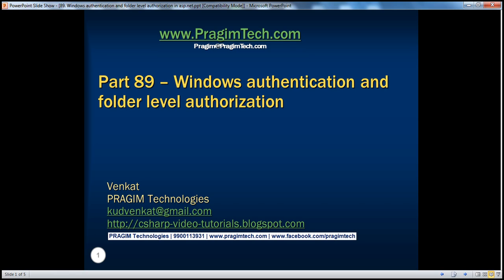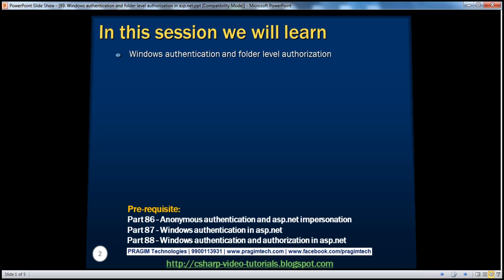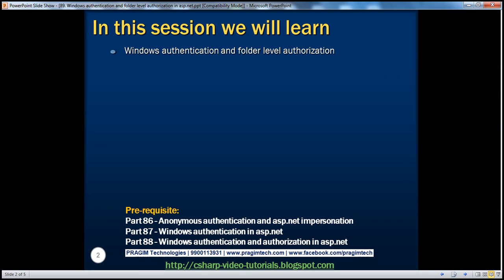Hello, welcome to Prasim Technologies. I am Venkat. This is part 89 of the ASP.NET video series. In part 87, we discussed the basics of Windows authentication. In part 88, we discussed how to allow or deny access to specific users, how to do role-based authorization, and how to programmatically check if a user belongs to a specific role. In this session, we'll discuss folder level authorization within Windows authentication.